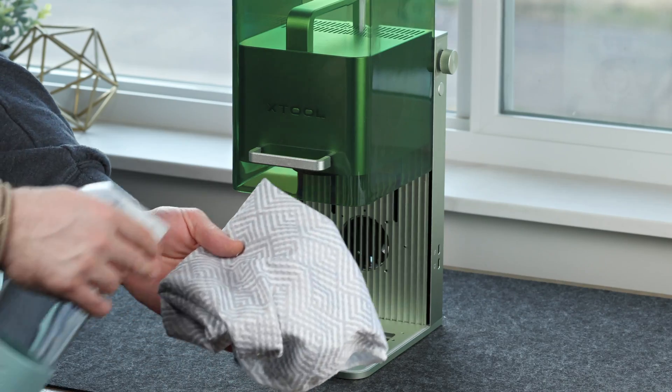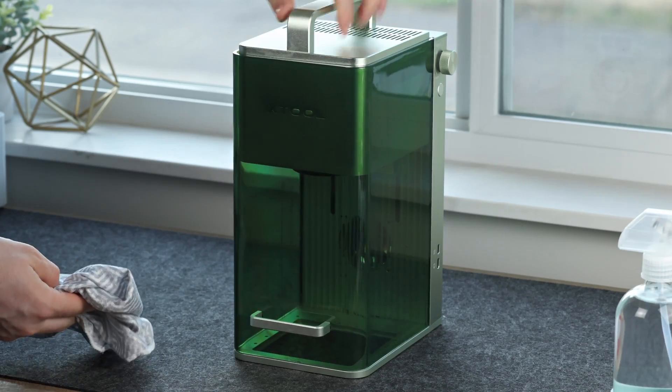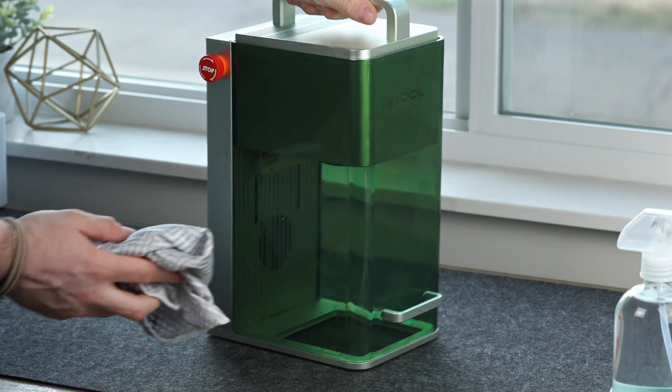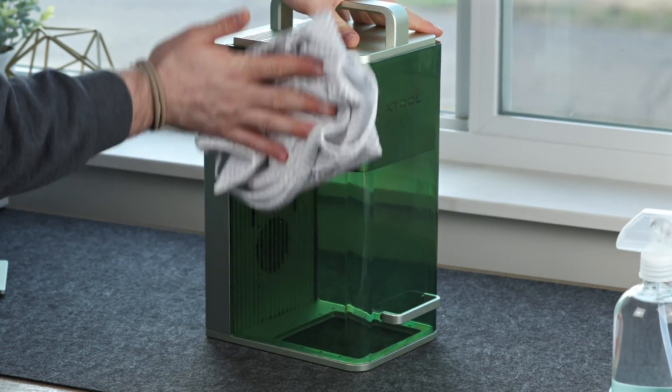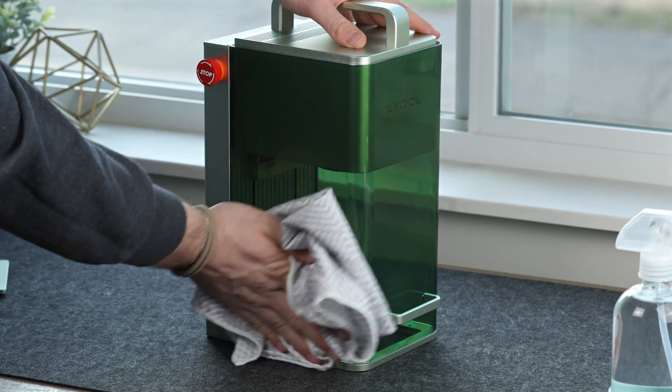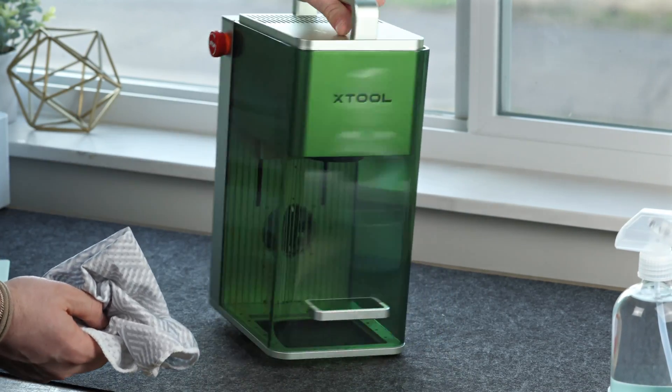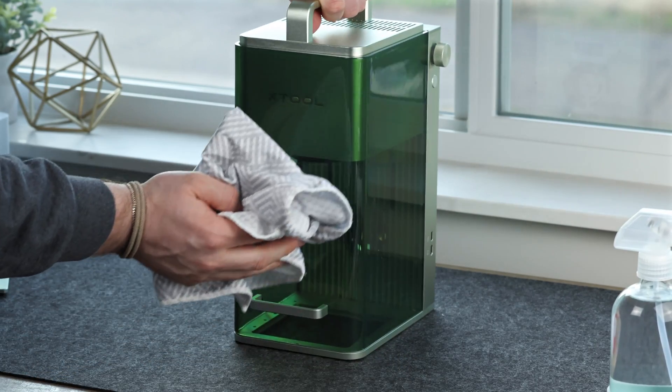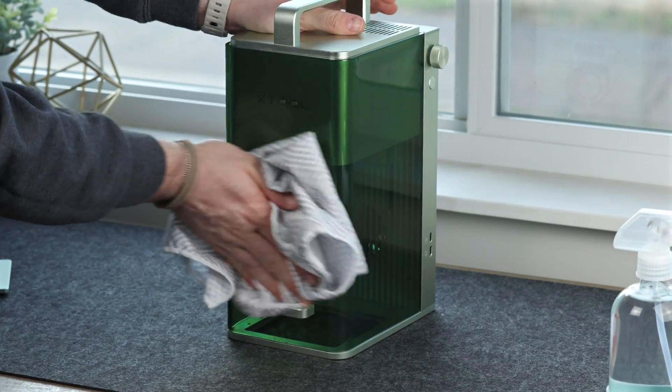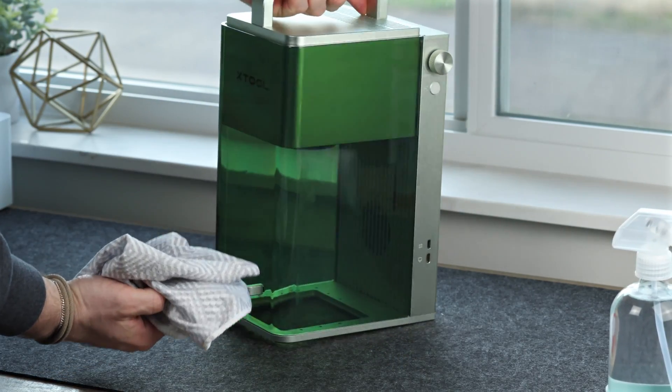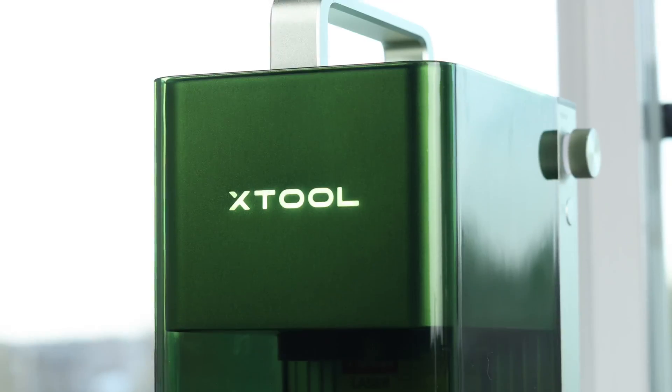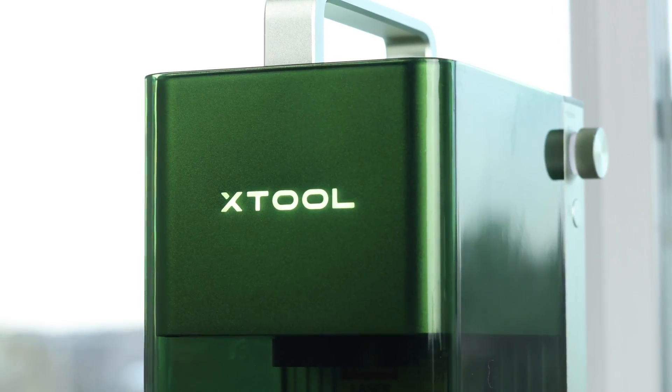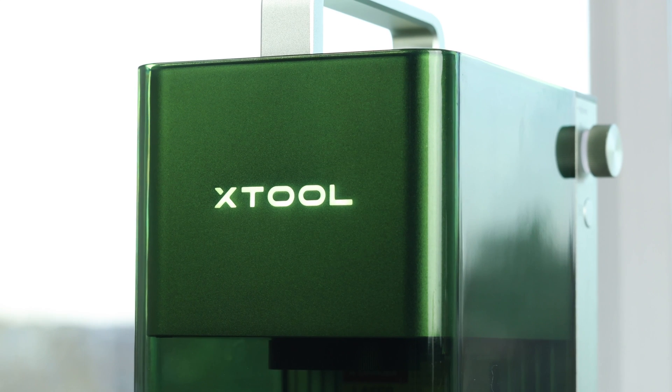Finally, no one likes to see fingerprints all over your F1, so give it a quick wipe down on all sides of the acrylic and on the top handle. That is the last step of the cleaning. Your F1 is back to looking like a brand new machine.